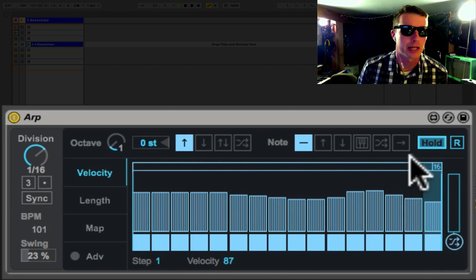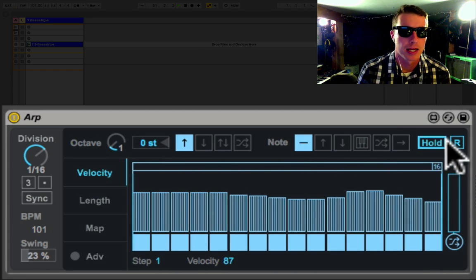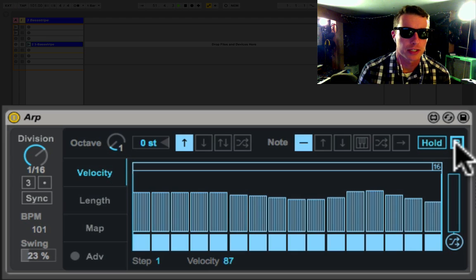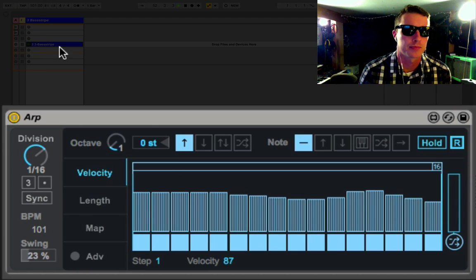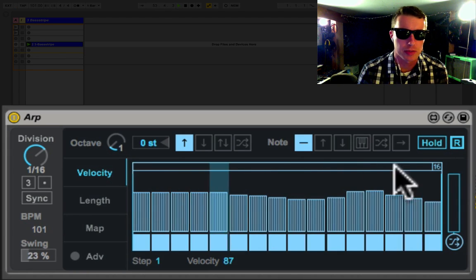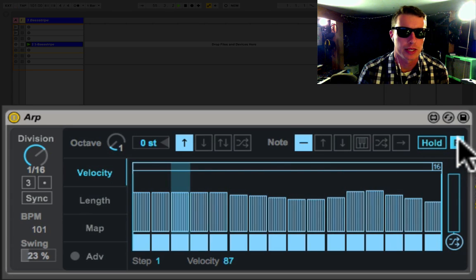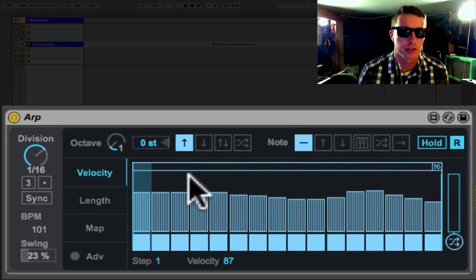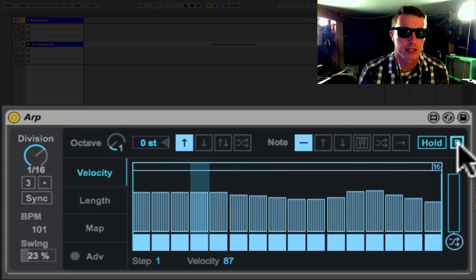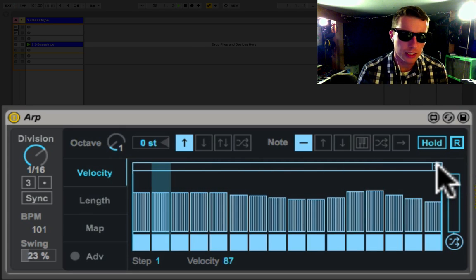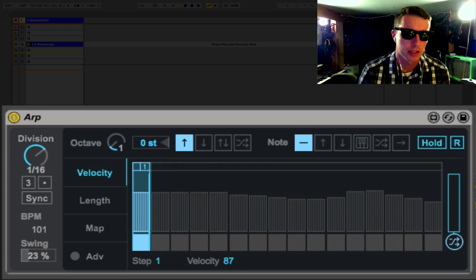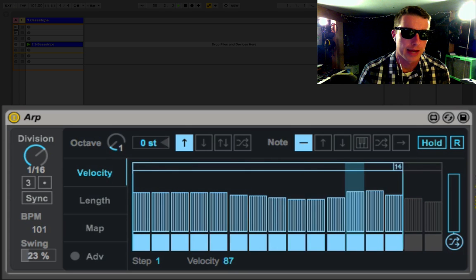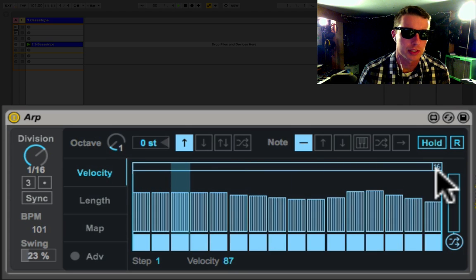Re-trigger will re-trigger this pattern every time a new note is hit, so you notice it's not making it all the way to the end every time. Speaking of which, we've got our pattern length, so we can go up to 16 steps on our arp or as little as just one.